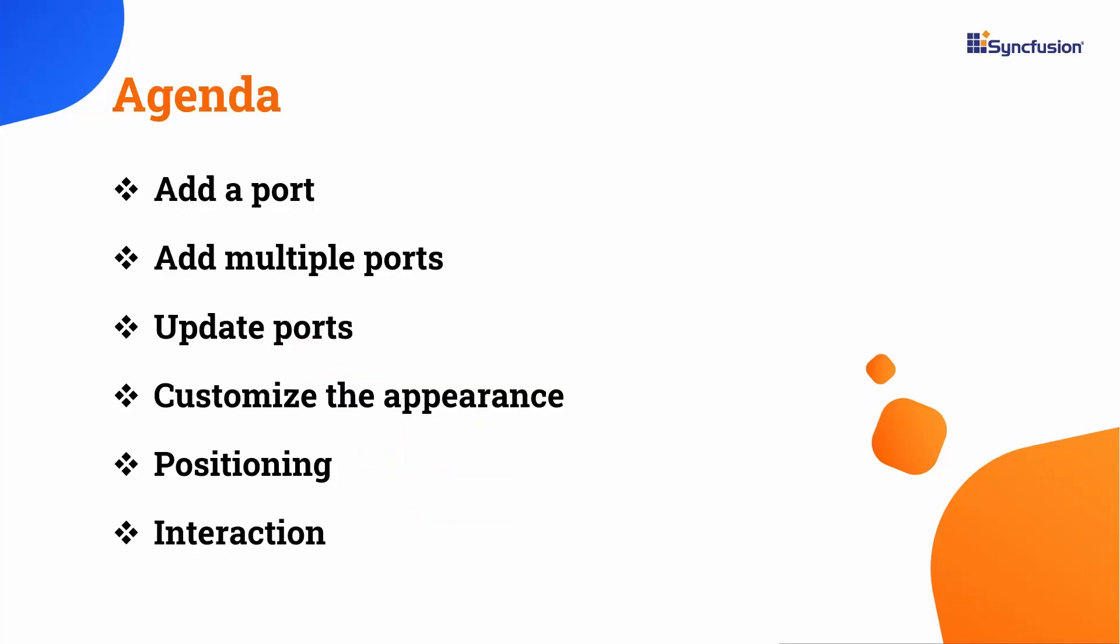In this video, I am going to show you how to create and add ports to the nodes programmatically and dynamically. You will see how to add multiple ports, update port properties, and remove ports at runtime. Additionally, you will see how to customize the appearance and position of ports, and interact between ports or nodes.